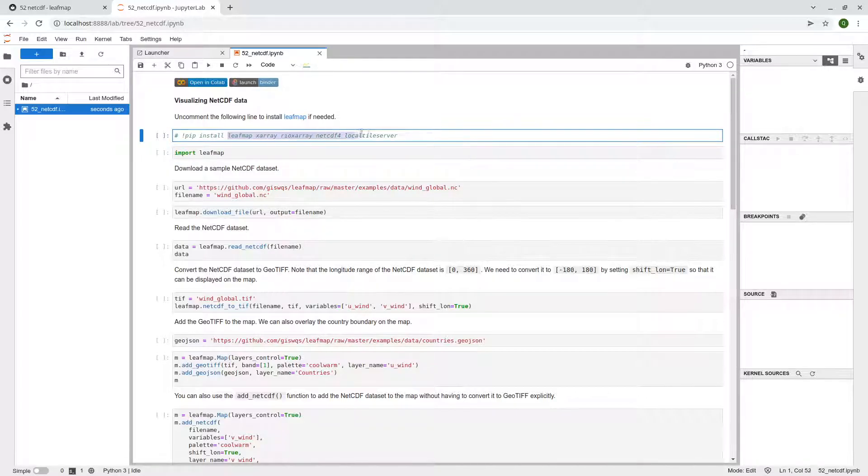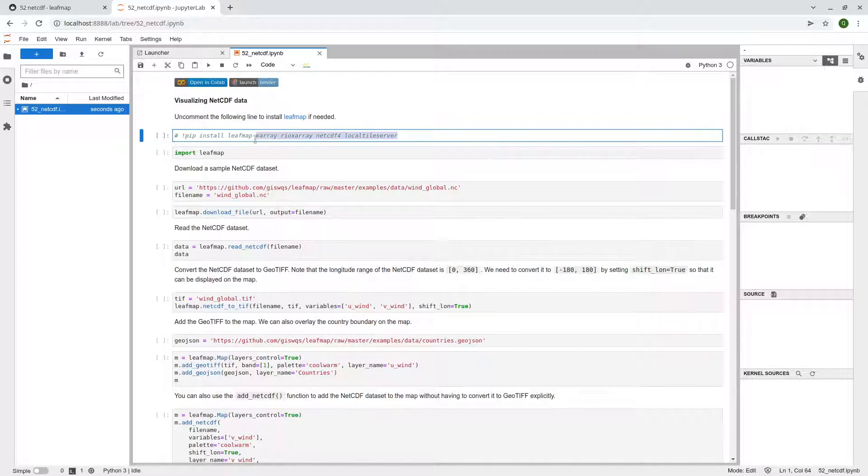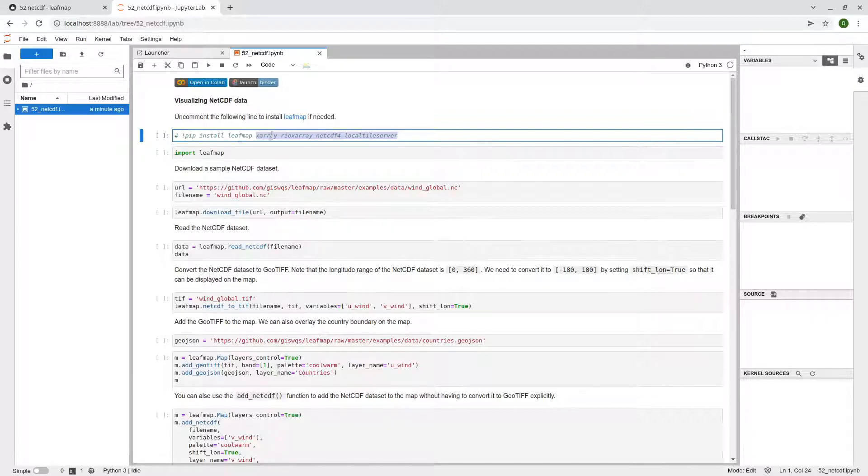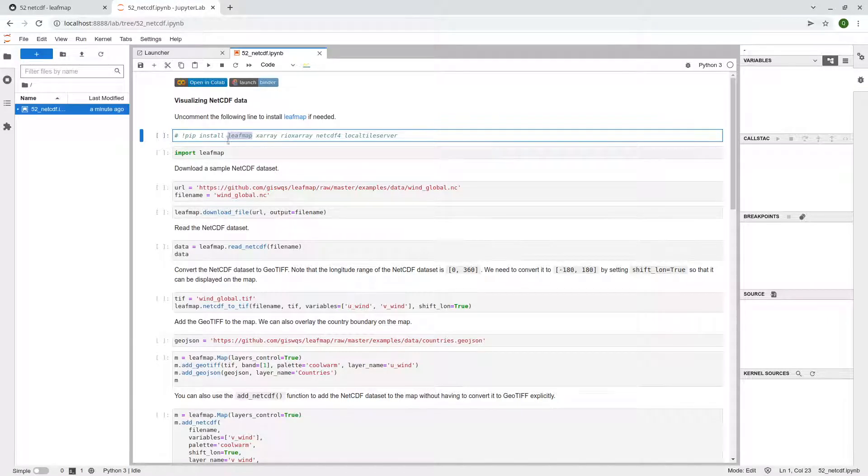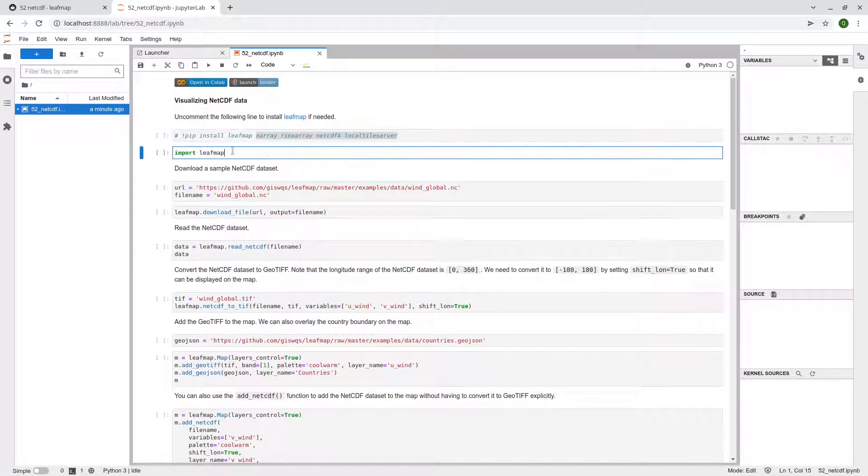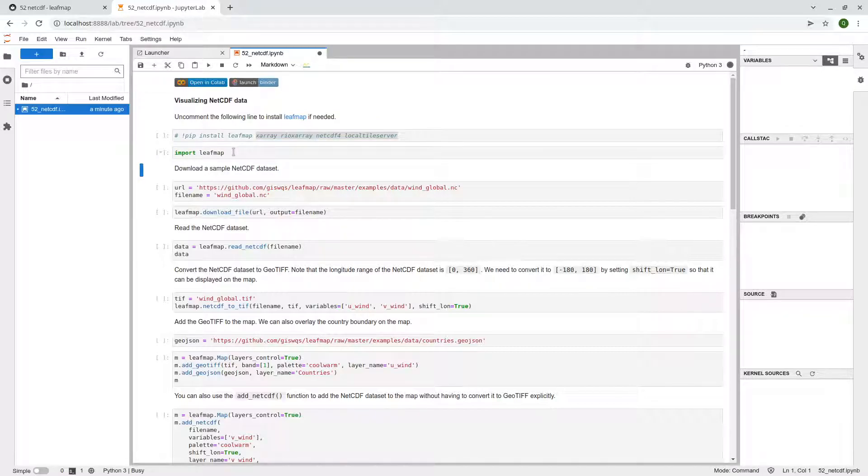Keep in mind, so this one uses some optional packages. So we need to install xarray, xarray, netCDF4 and also localtileserver. So these are some of the packages. Those are just optional. So if you just install leafmap, it won't come with these packages. So let's import the library.